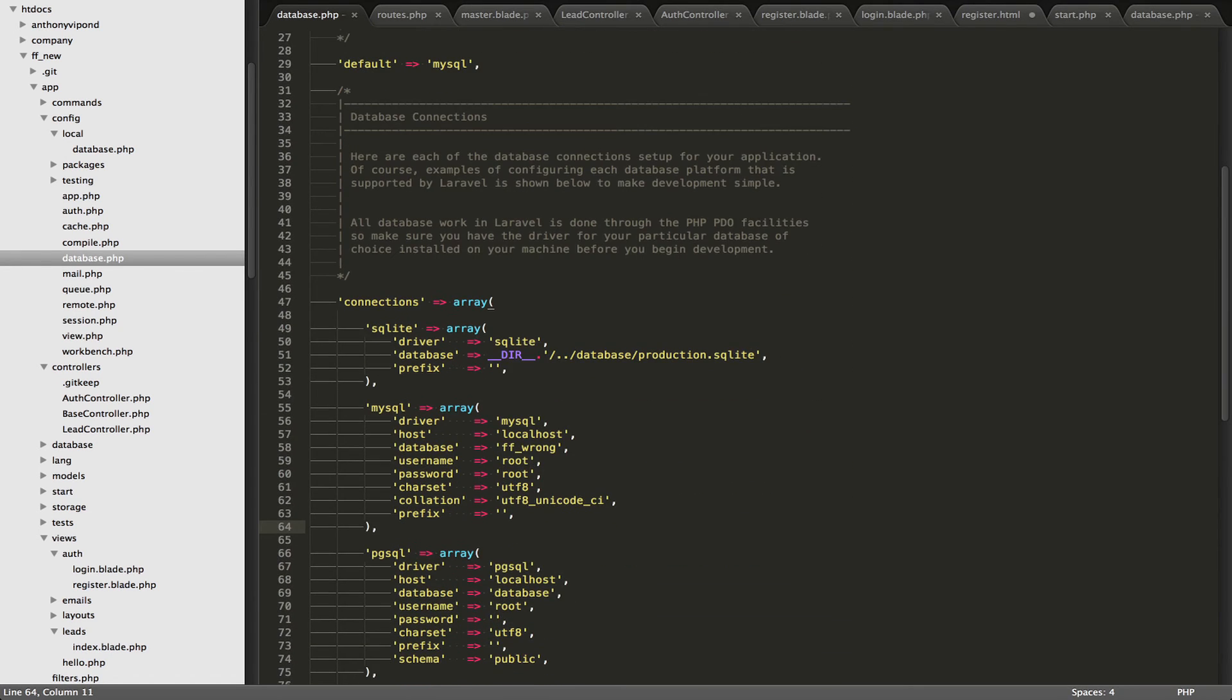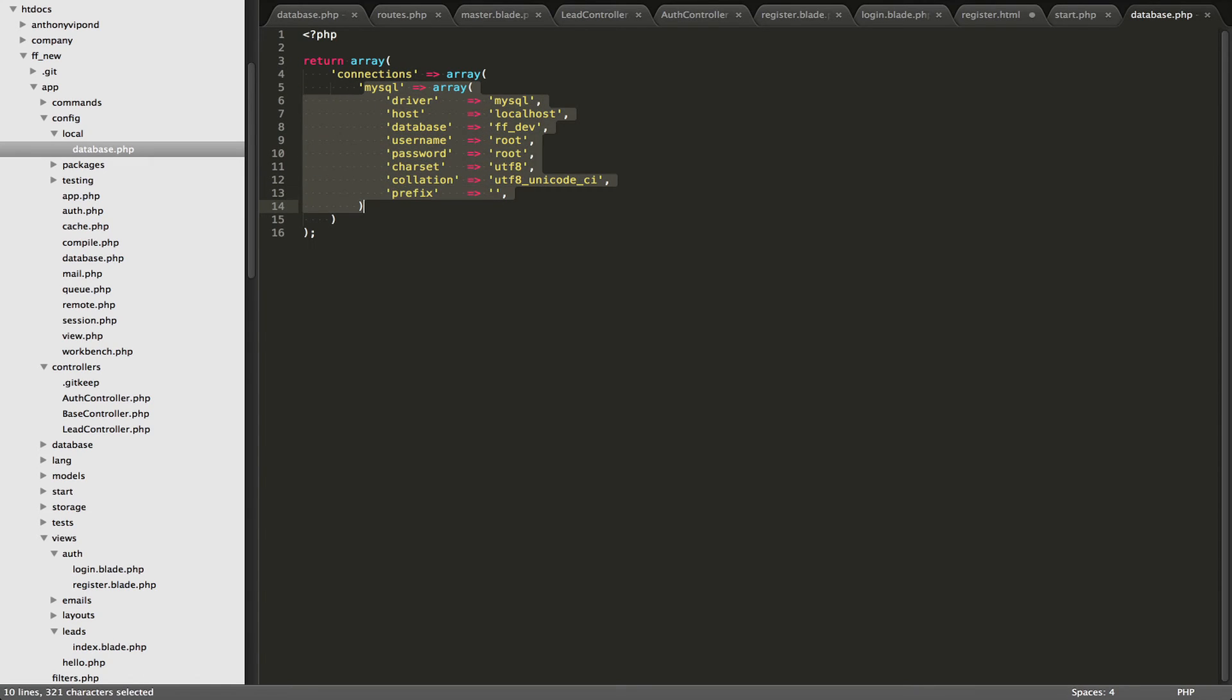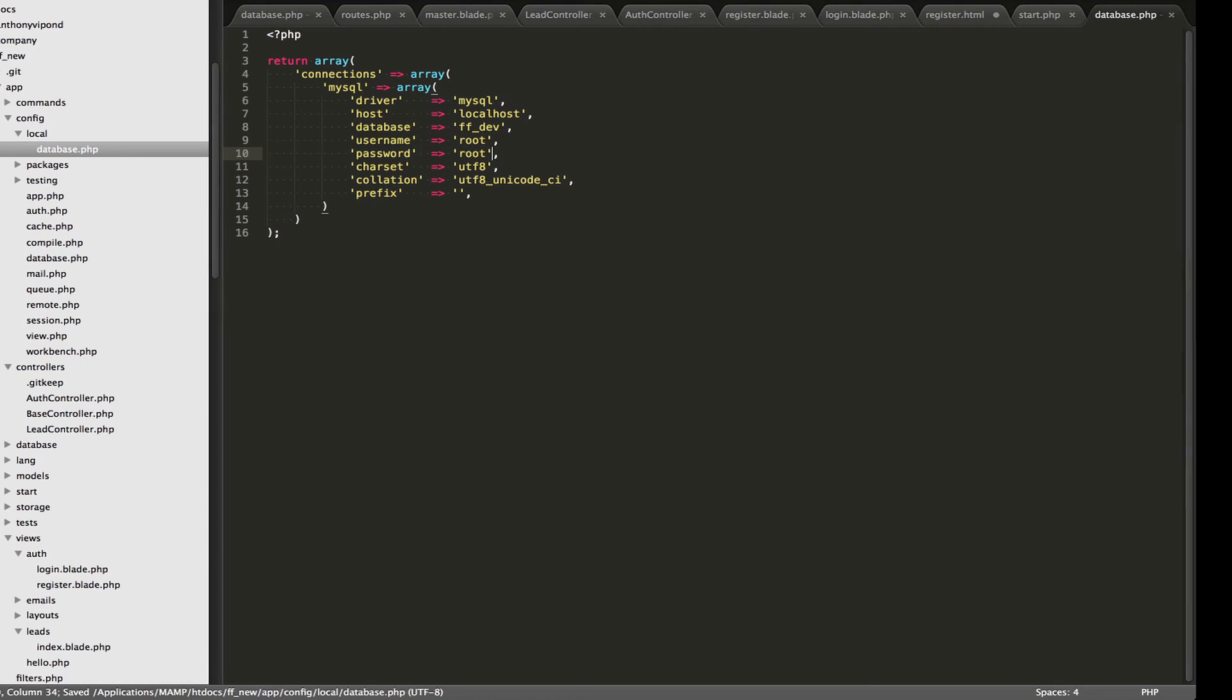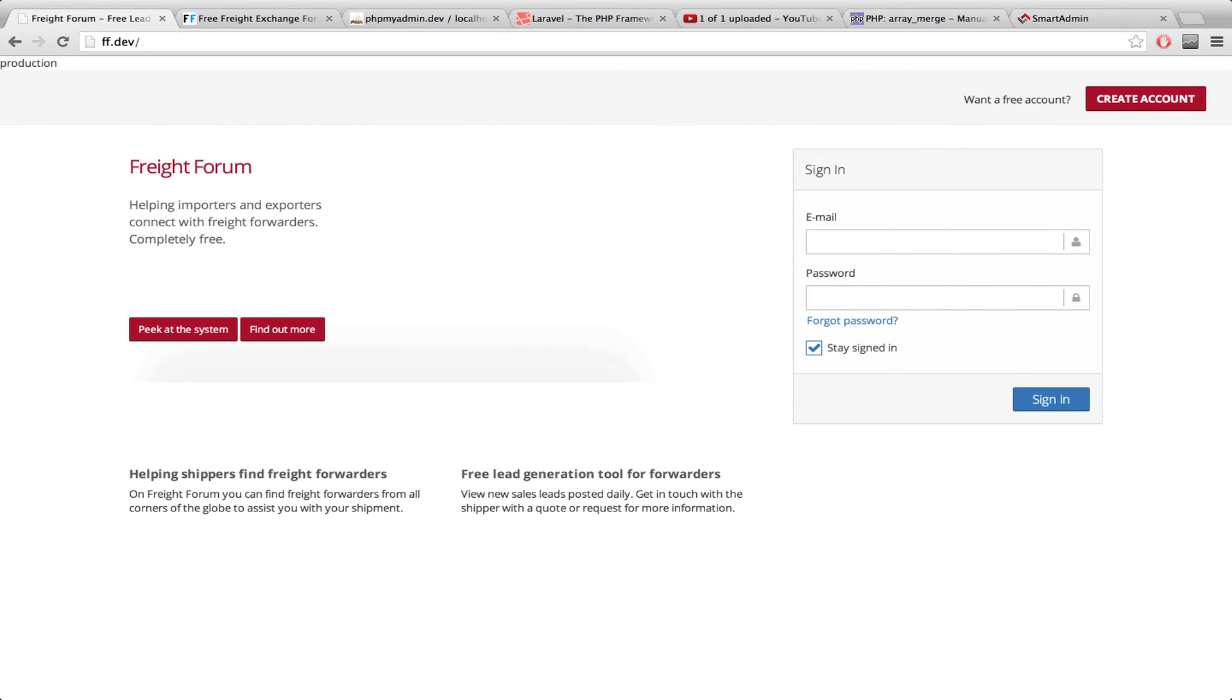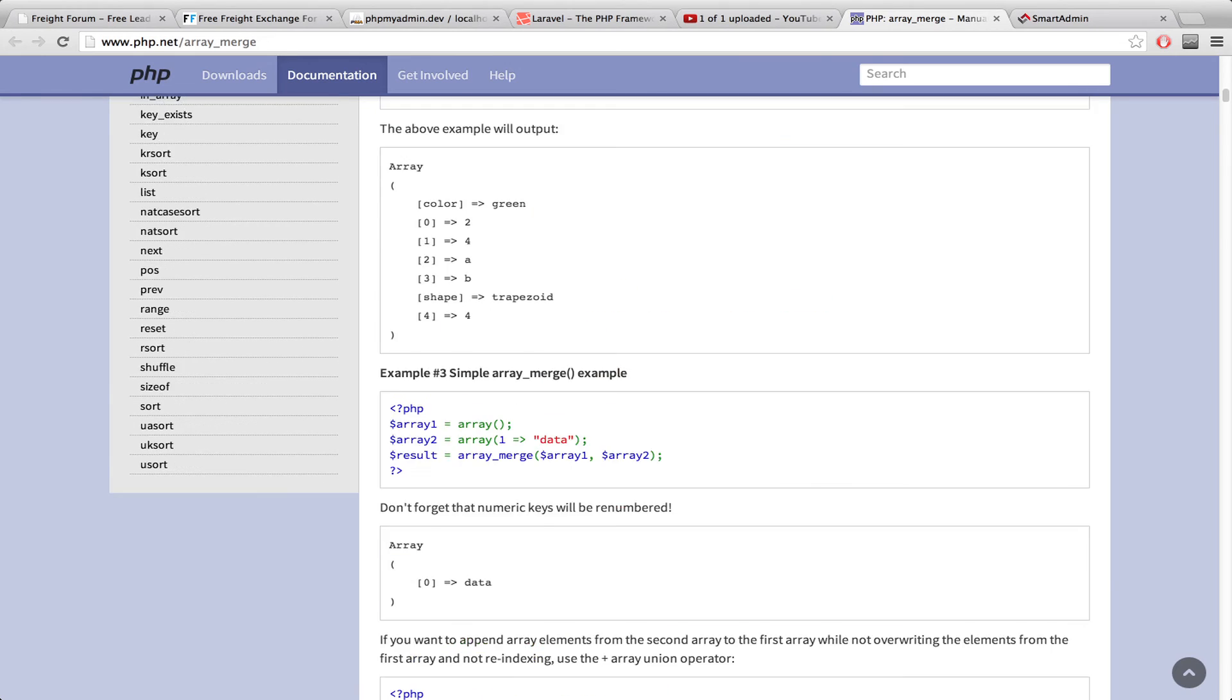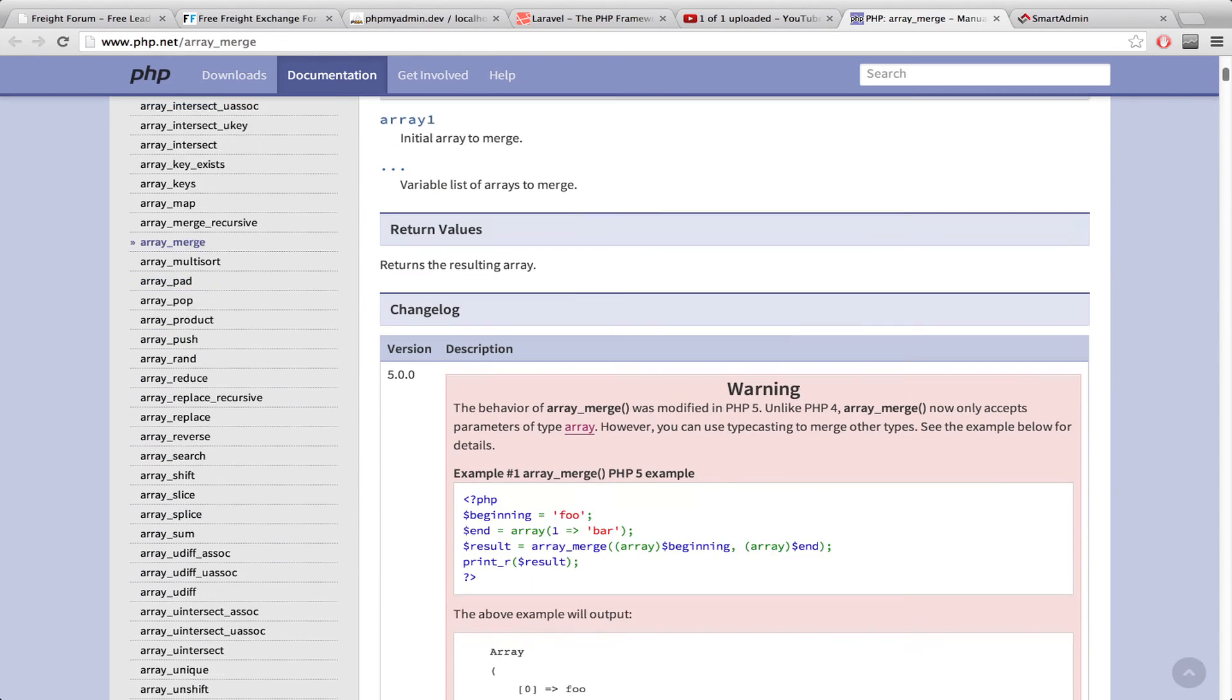So I have the same sort of thing going on here. Returning an array, nested inside is the connections array, and nested inside is the MySQL array. So I just have this one right now. And what we're going to do is we're going to override here with the local values. And just to give you a sense of what's going on under the hood, and I don't know if Laravel does this exactly, but basically the concept is the same as the array merge function in PHP.